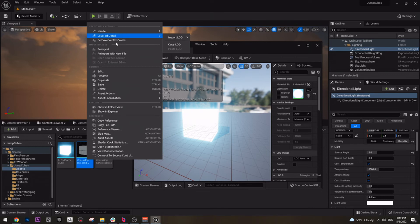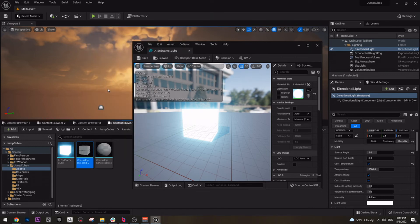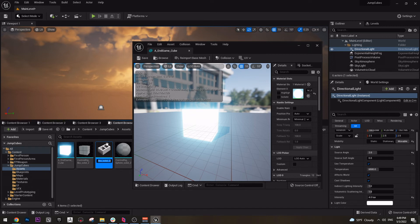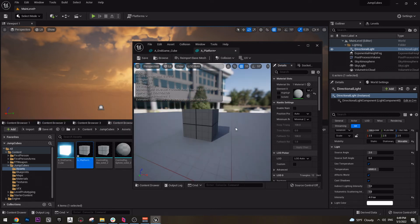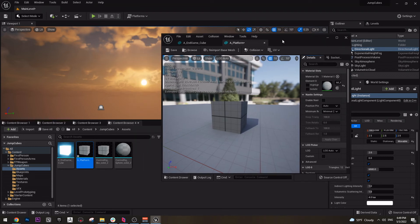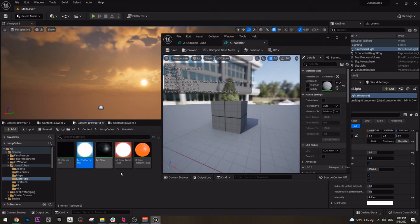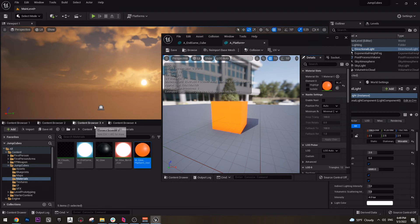Create another one. Duplicate. And we can name this platform. We can name it A platform. This one, if we open it, we can just apply the material here.